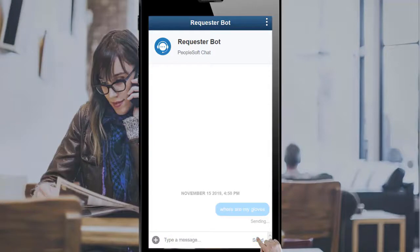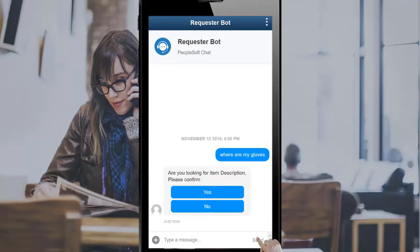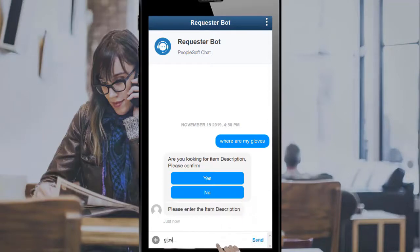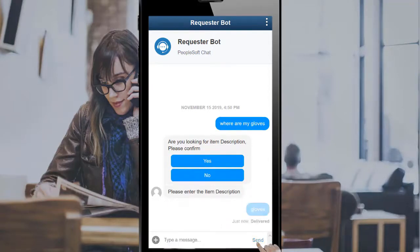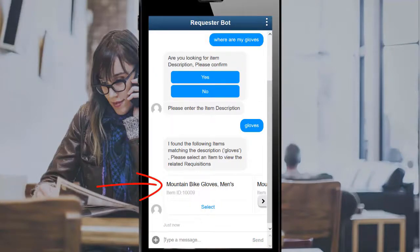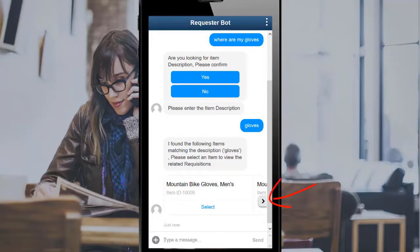Use the message box to enter search text. As you proceed, you may need to be more specific by entering a partial or complete item description or an item ID. In this example, the bot displays results that match the search text. Use the right arrow to display more results if needed.